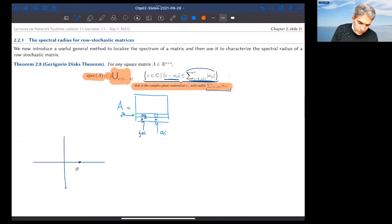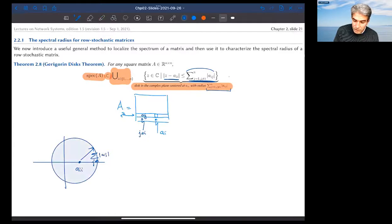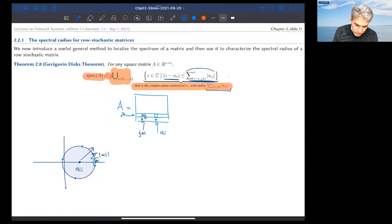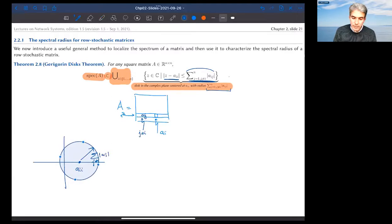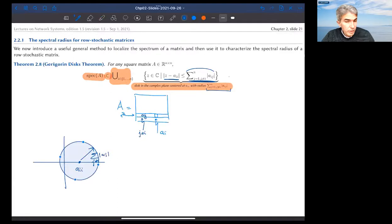Imagine the entry A_ii on the real axis and a circle centered at A_ii with radius equal to the sum of |A_ij| for j ≠ i. That is the Gershgorin disk centered at A_ii. The theorem holds both for row absolute sums and for column absolute sums. The proof is essentially a one-line proof with a couple of inequalities.